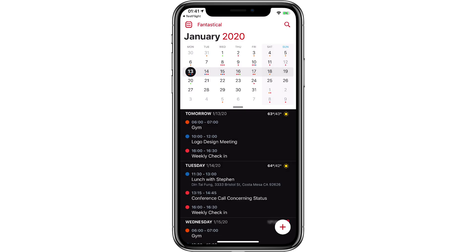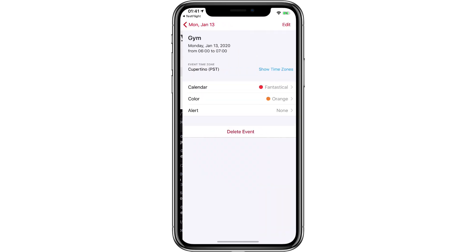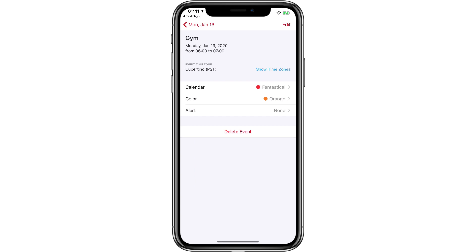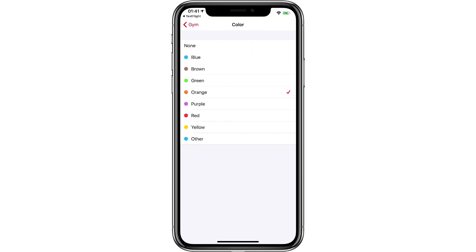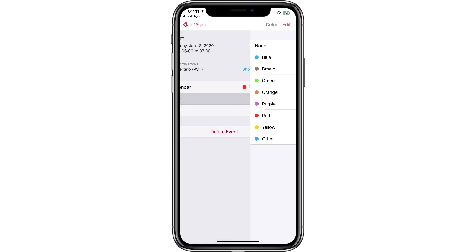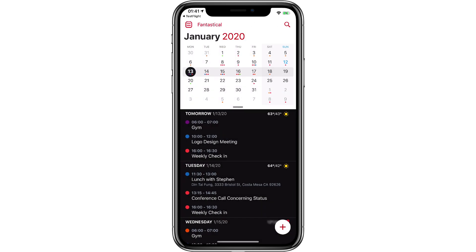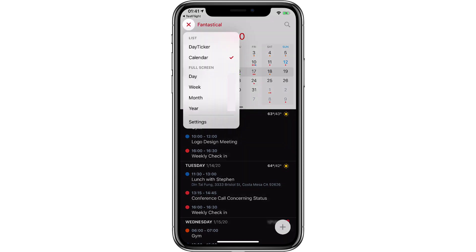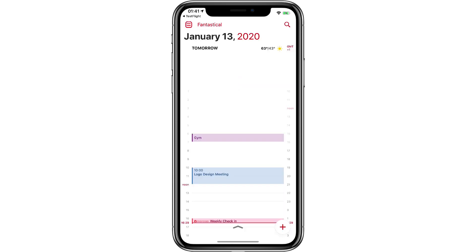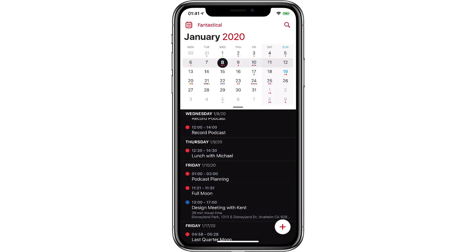You can also set calendar and event custom colors — I did a separate video on this, it's really cool. But when you've got an event, you can tap on the color and change the specific event color at will. I turned the gym into a purple block, and now if I put that on the day view, you see it's purple.